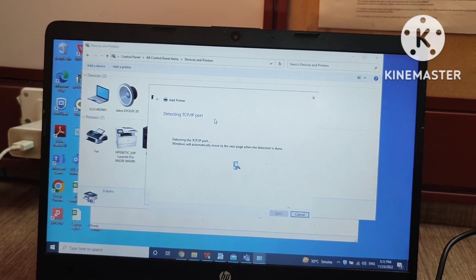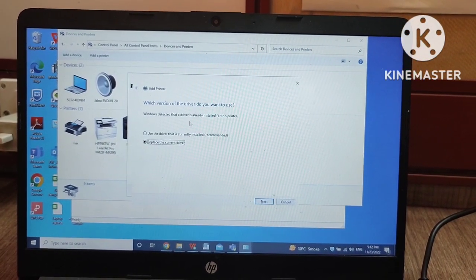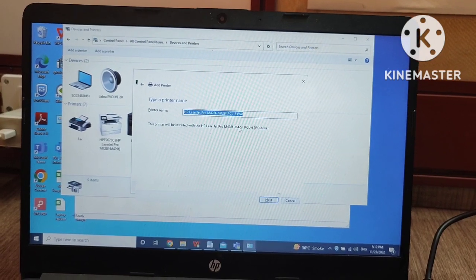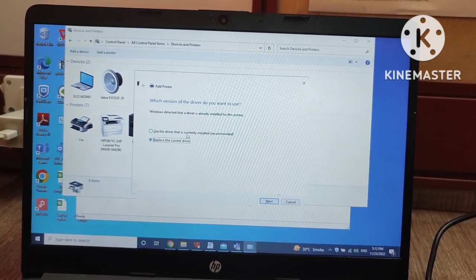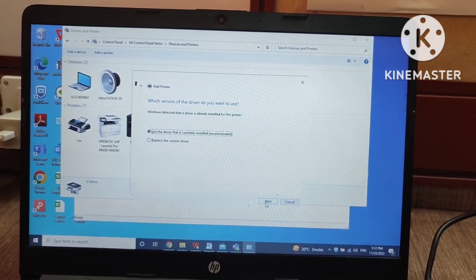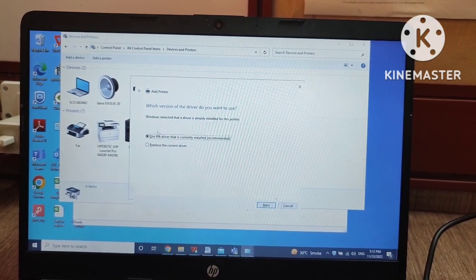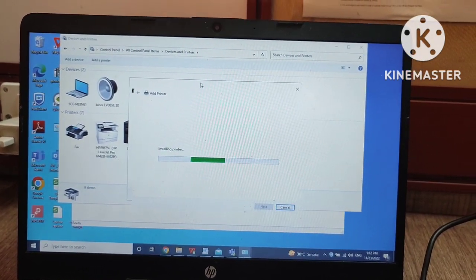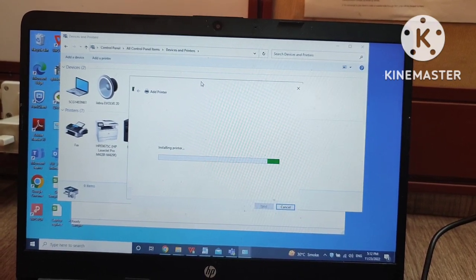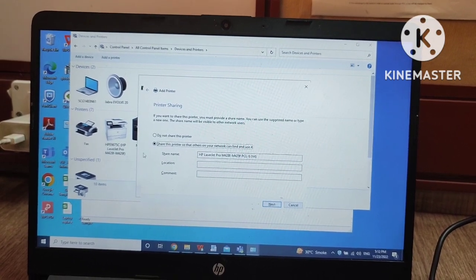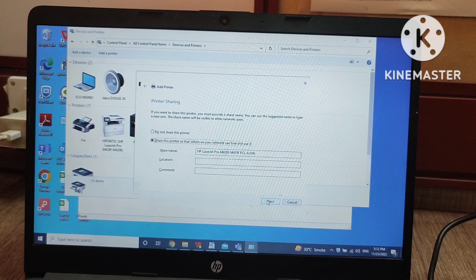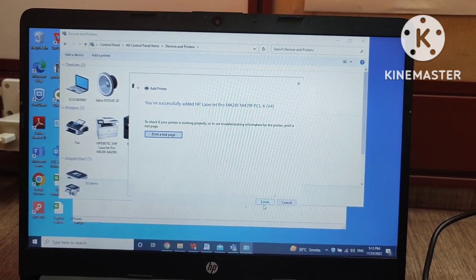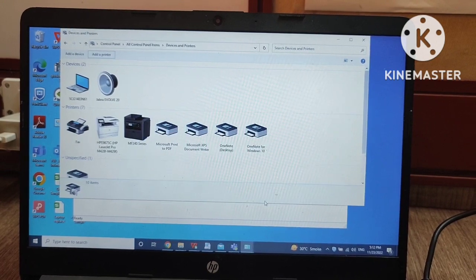It is detecting the printer. Now I have to browse the driver. I will go through 'Replace the current driver.' It is not asking for the driver because the driver is already installed on this PC. But if you are installing for the first time, then you have to browse the drivers as well.